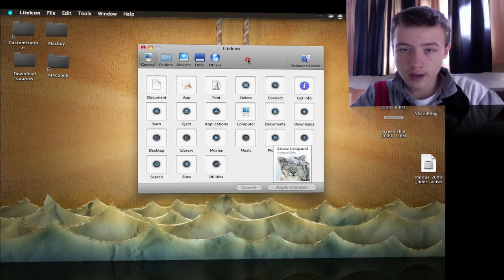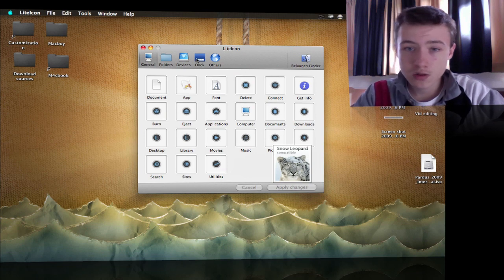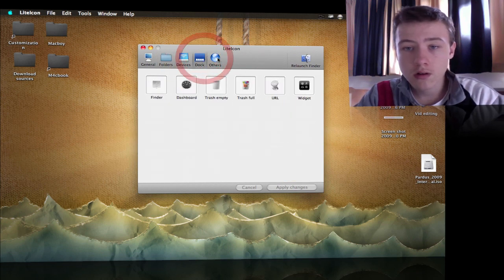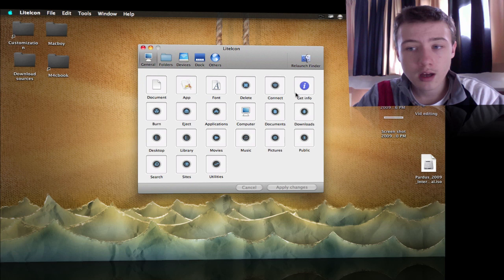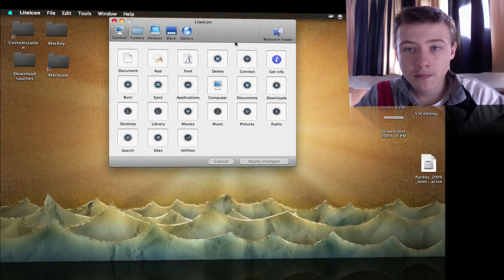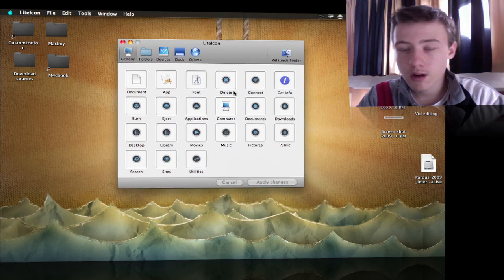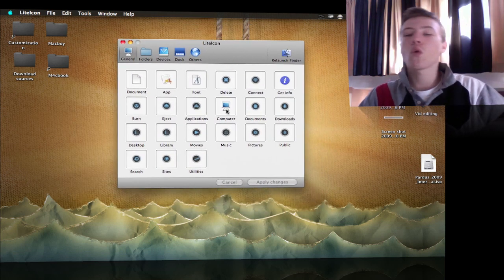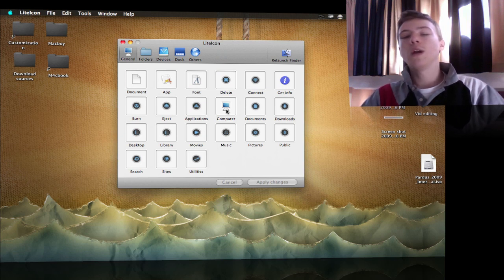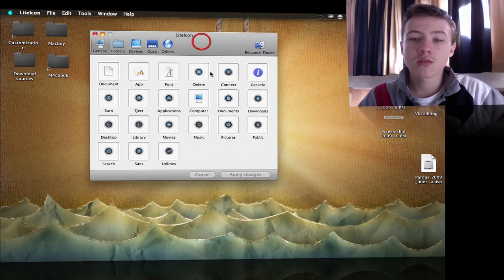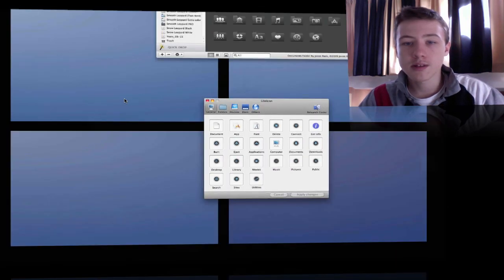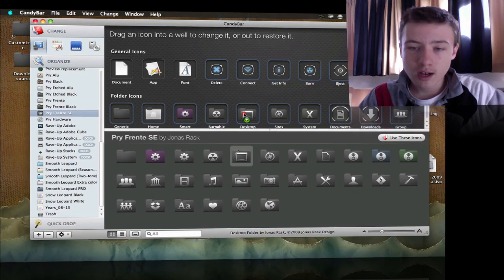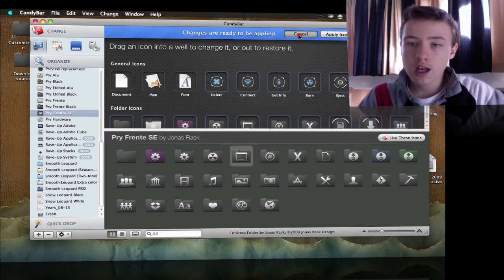Candy Bar is the main thing, though it is paid. That's why I also have another application called Lite Icon. Definitely go check that out as well, link will be in the description. It is free and you can drag and drop them, but it has way fewer options than Candy Bar.